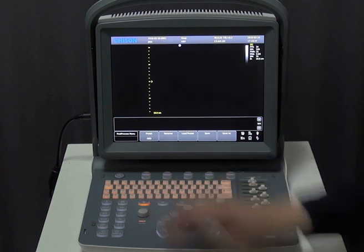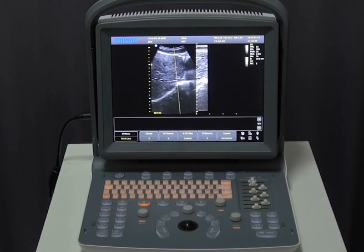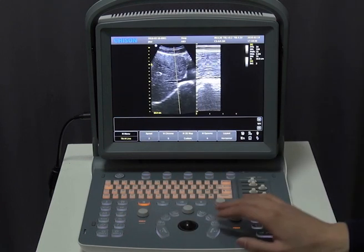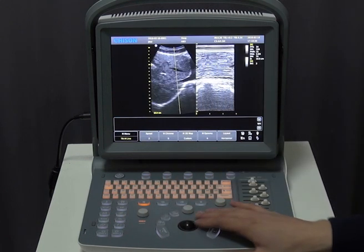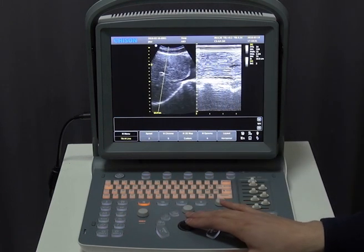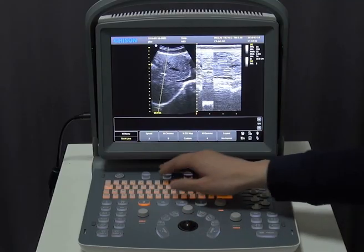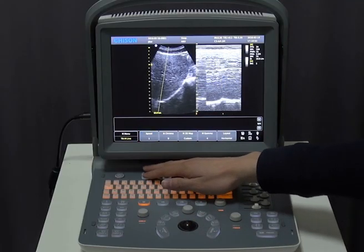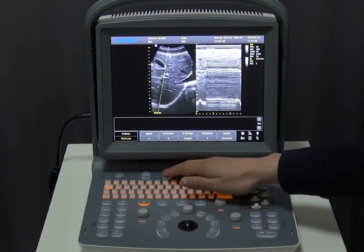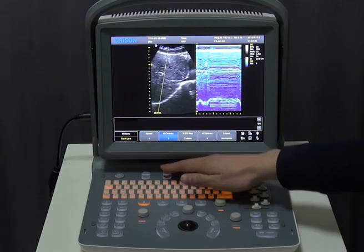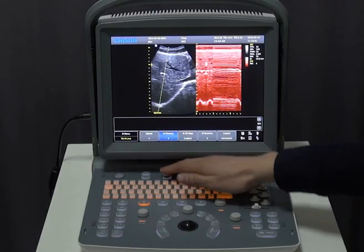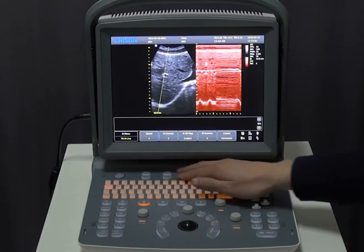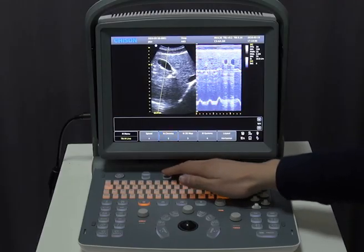This is M mode. When we use M mode to scan the image, you can adjust the speed. There are also eight types of M mode chroma, which will certainly satisfy your needs.